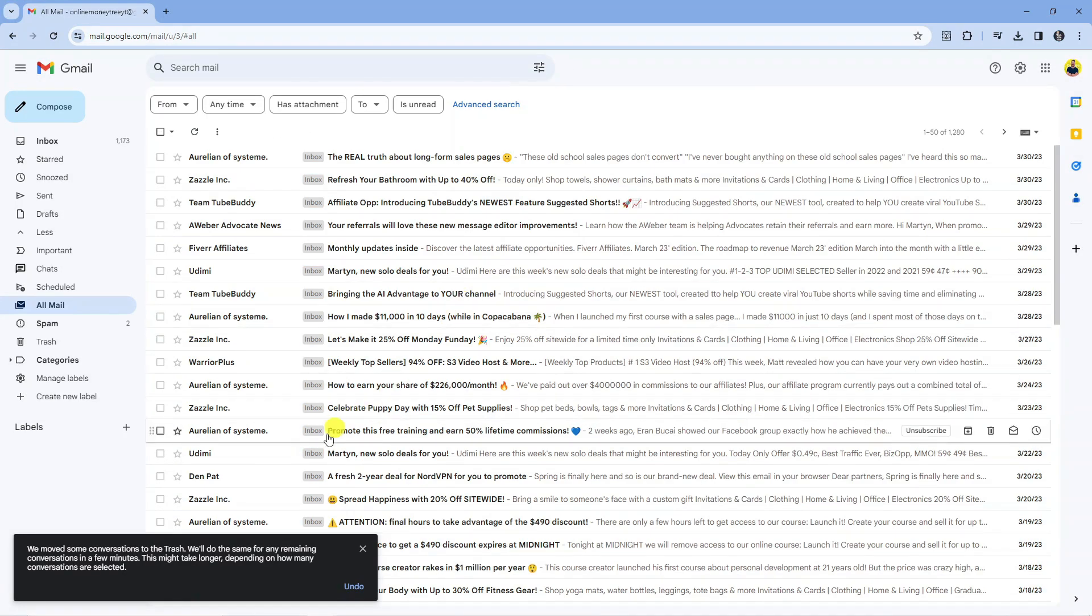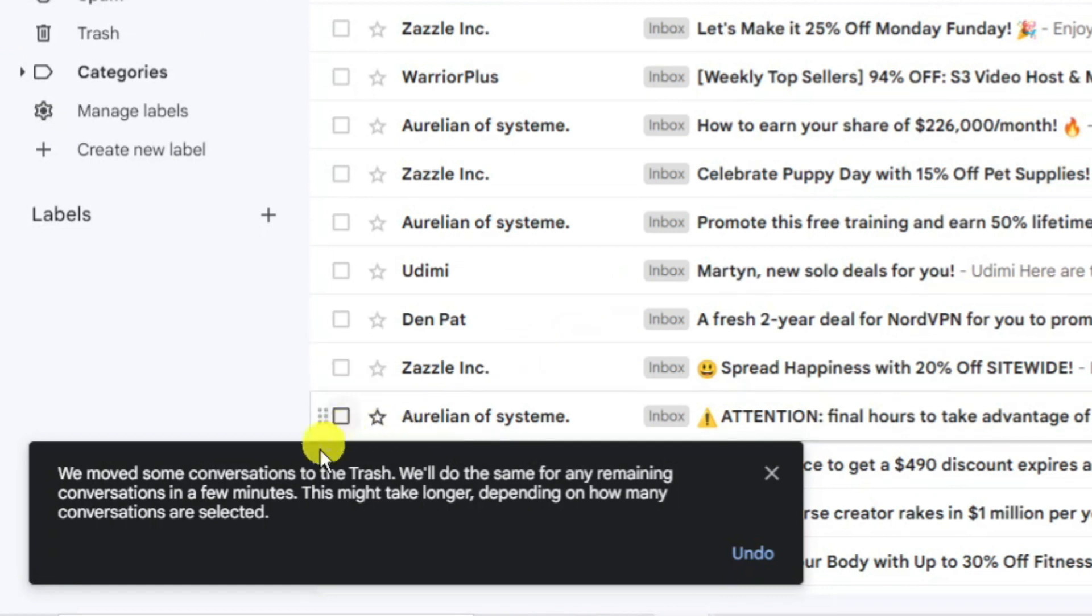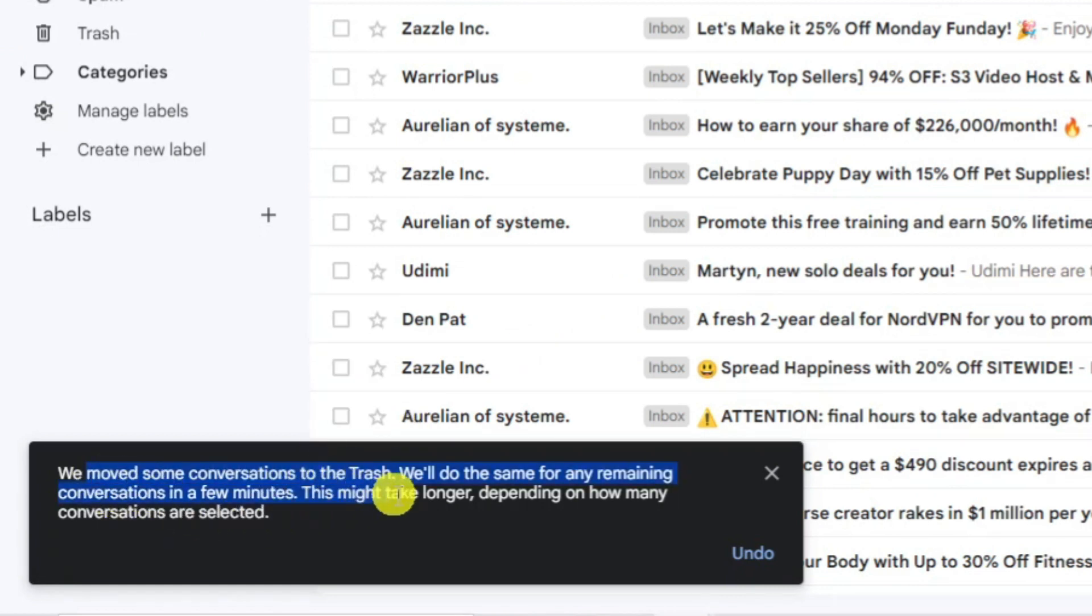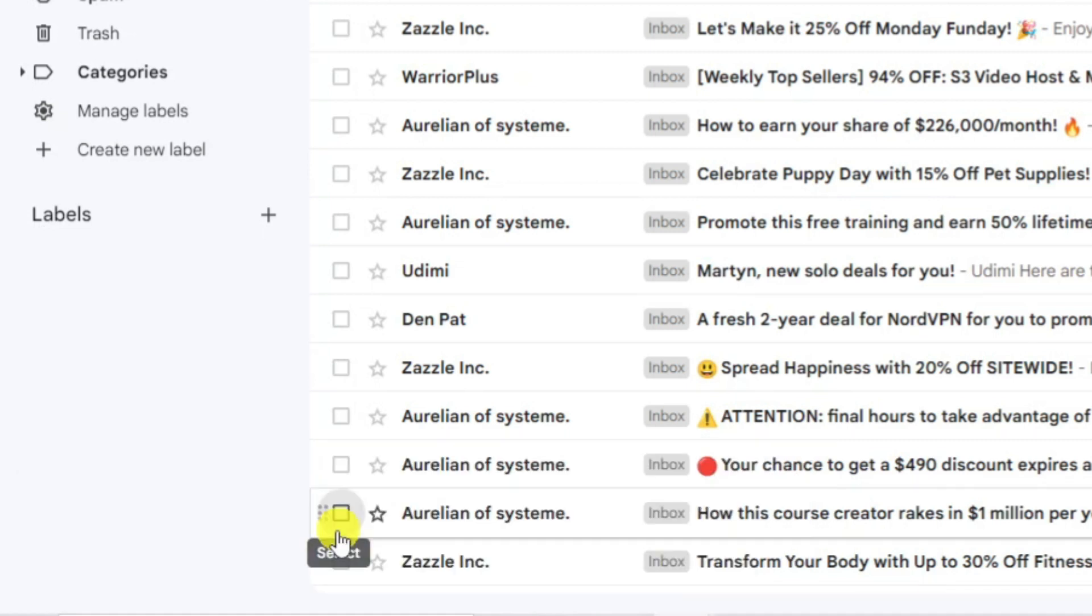As you can see a pop-up has come up in the bottom left hand corner which says we've moved some conversations to the trash. We'll do the same for any remaining conversations in a few minutes.